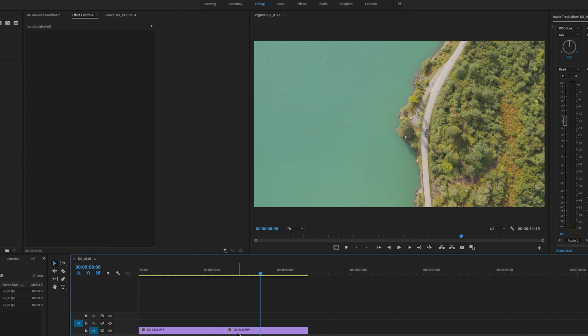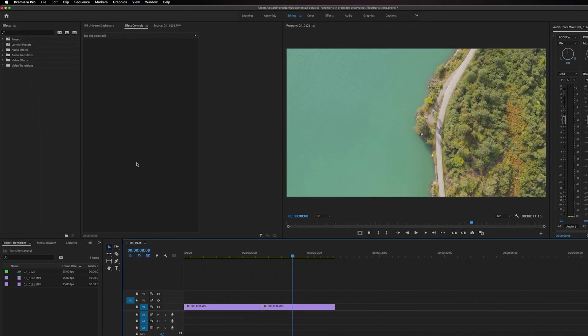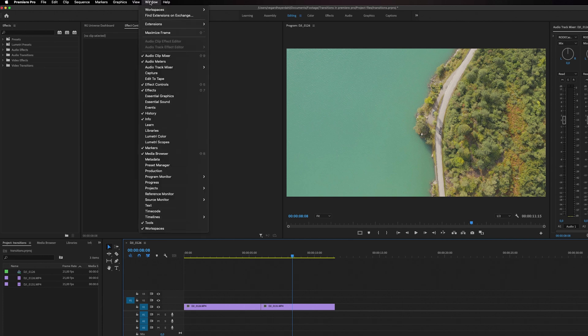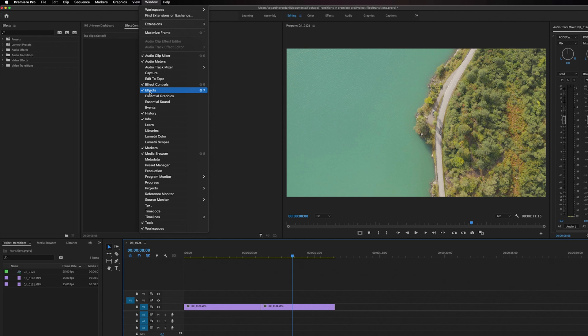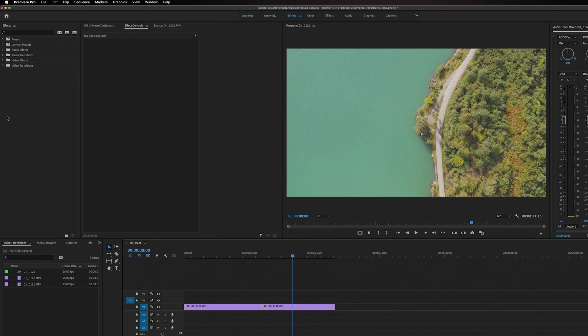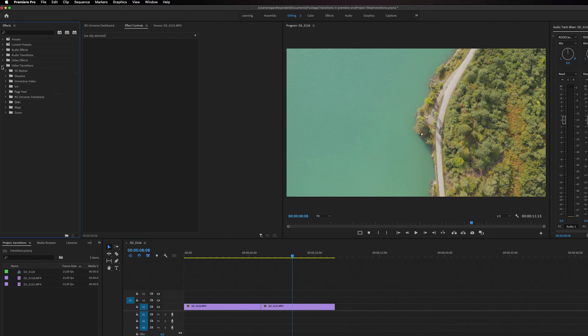Now let's take a look at some other transitions that are built into Premiere Pro. We are going to go into our effects panel right here, and if you can't see it you can go up to Window and down to Effects. You will see this check mark right here if you have it in your window. But inside our effects, we can see that we have a folder called Video Transitions. If you click this dropdown menu right here.